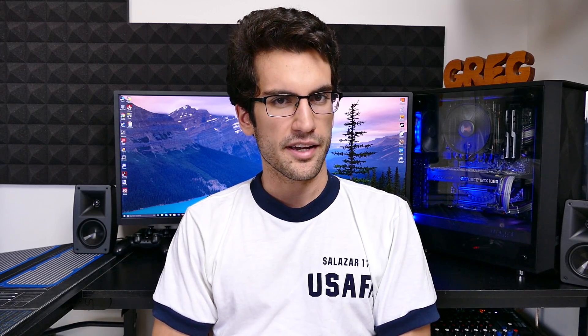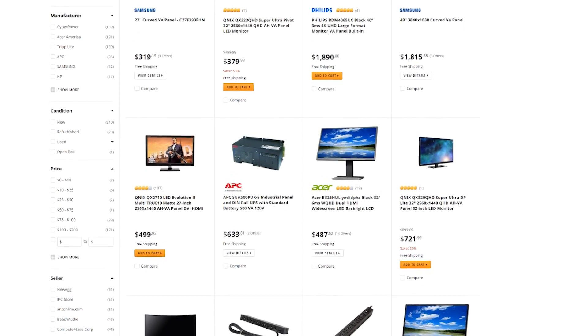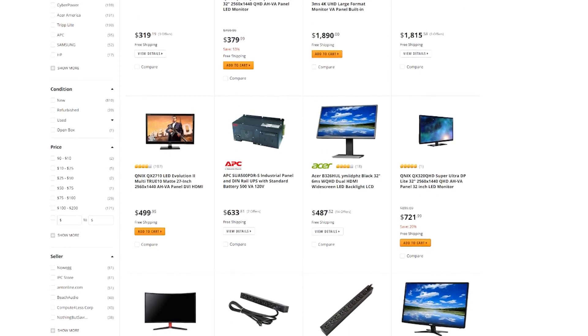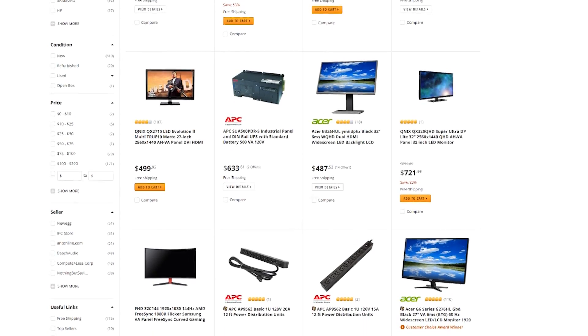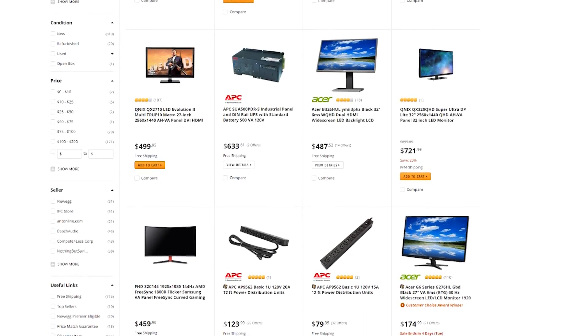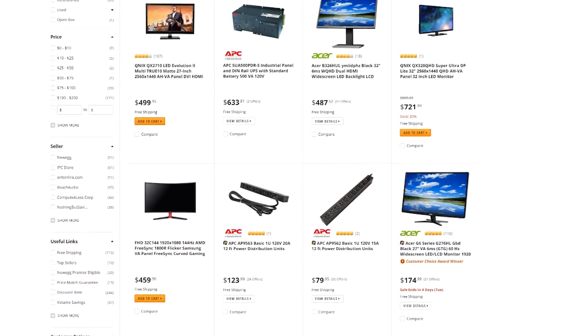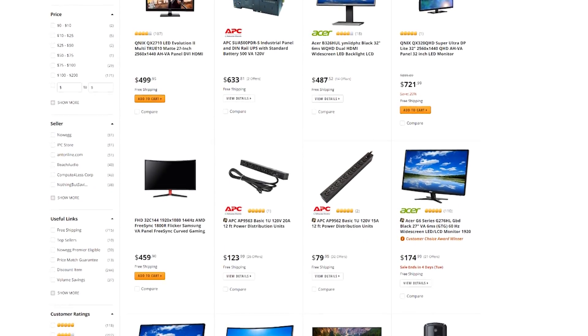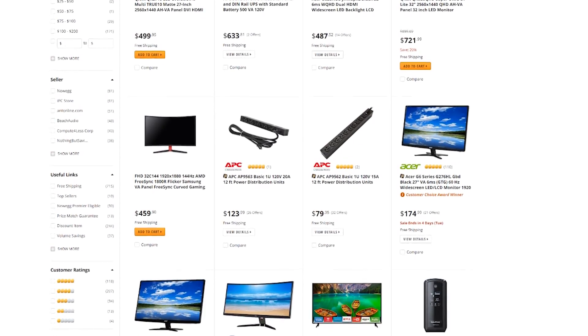But what does this mean for the average consumer? Which should you look for in your next display? We'll start with budget first. VA panels are often offered as cheaper IPS alternatives, much in the same way that TN, or Twisted Nematic, is marketed. But VA offers a much cleaner look than TN.